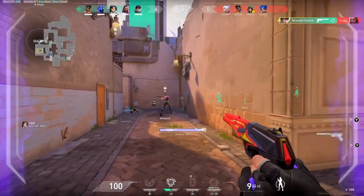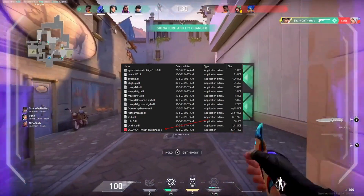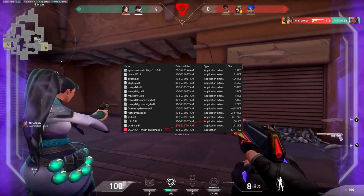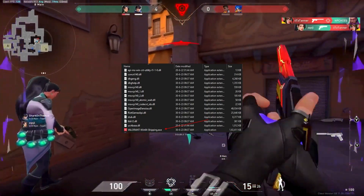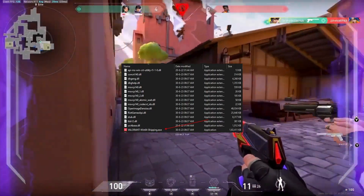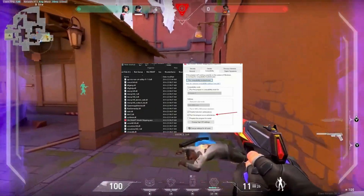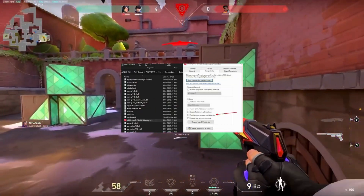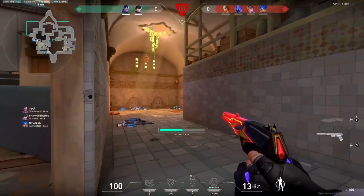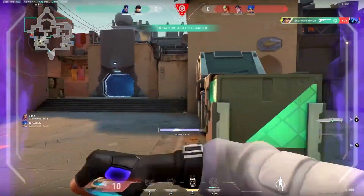Fix the Valorant critical error by changing the compatibility. Install Valorant on the C drive, open File Explorer, paste the specific location in the address bar, and locate the file Valorant-Win64-Shipping.exe. Right click and go to Properties, move to the Compatibility tab, and enable 'Disable Full Screen Optimizations.' Click OK to apply changes, then restart the device and relaunch the game to fix the compatibility error in Valorant.